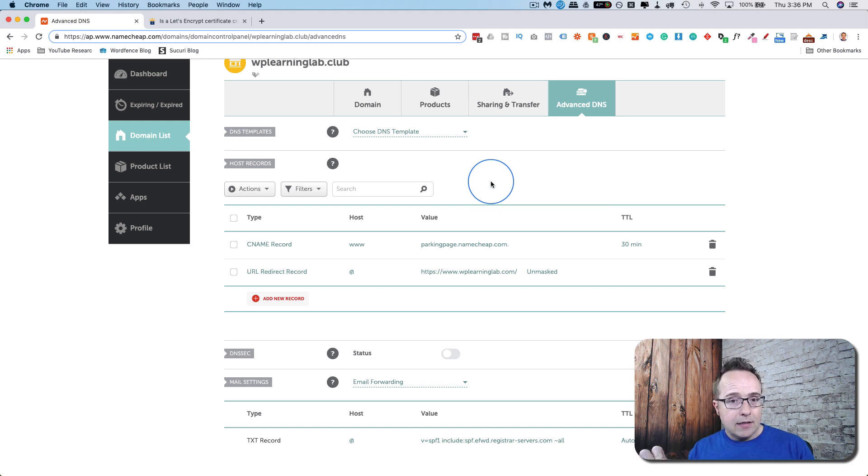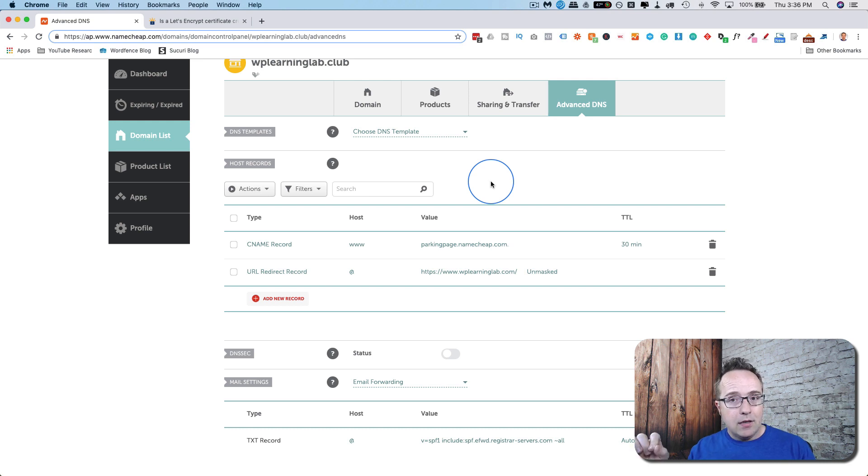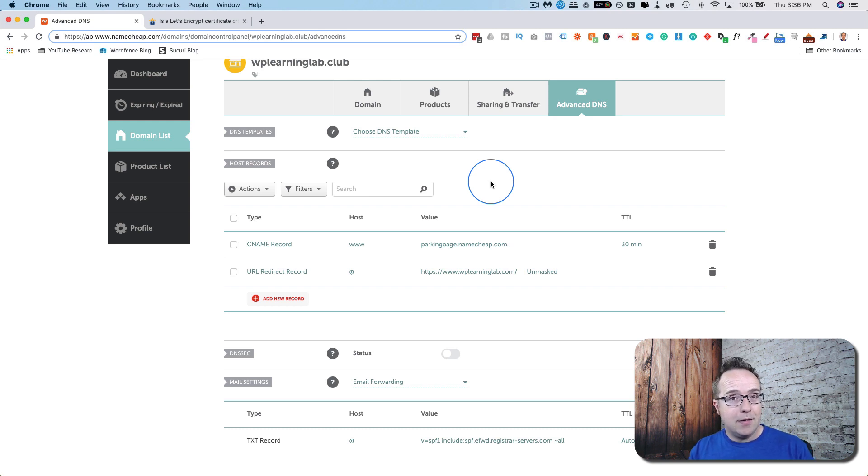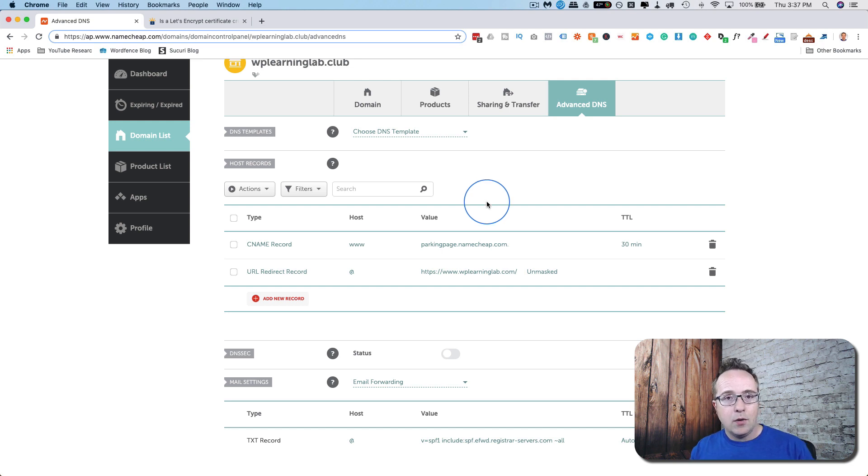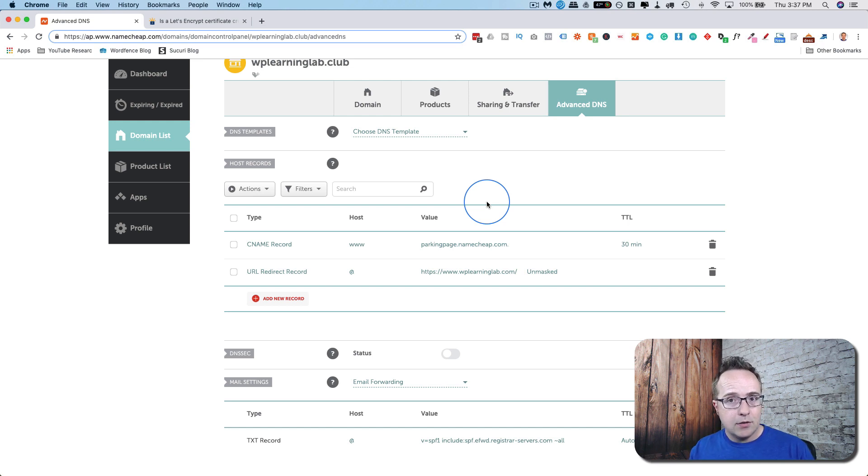I like to keep the MX records with the domain and the domain registrar, because if you have it in a hosting account and then you transfer hosting accounts, but you forget to create the MX records on the new host, which I've done more than once, your email stops working until you fix that, until you have the MX records transferred over. Whereas if you have the MX records in your domain registrar account and you transfer hosts, your email keeps on working.